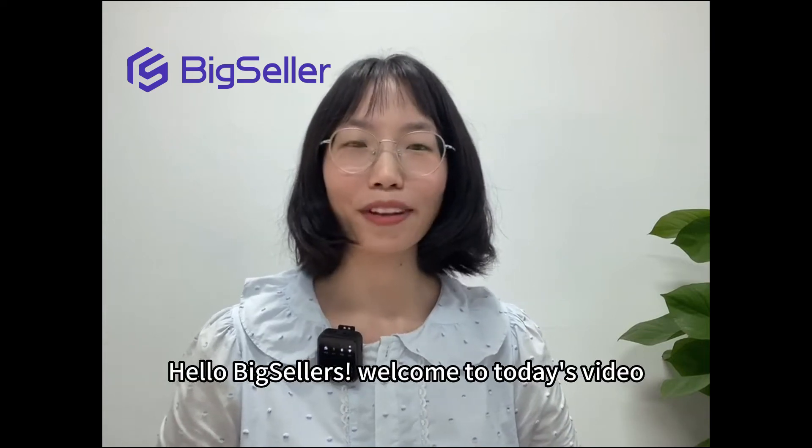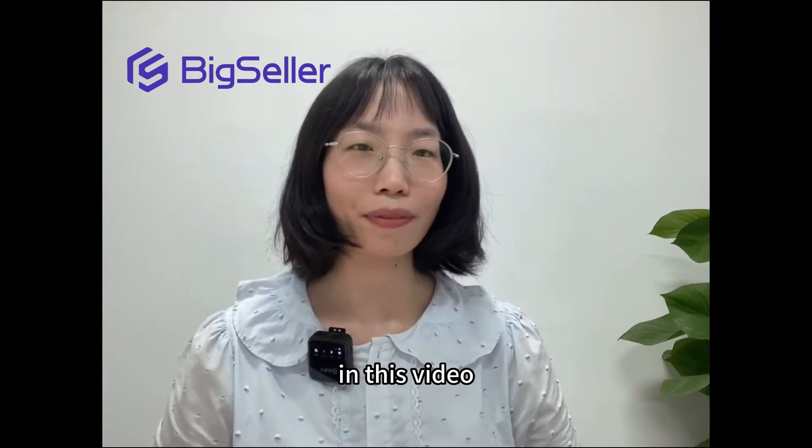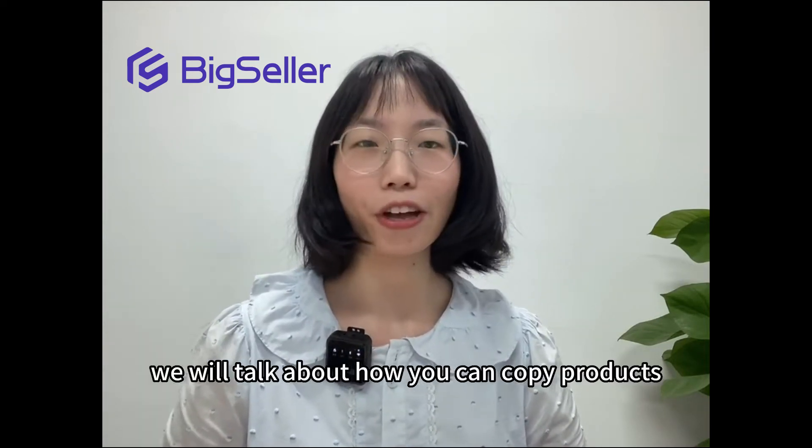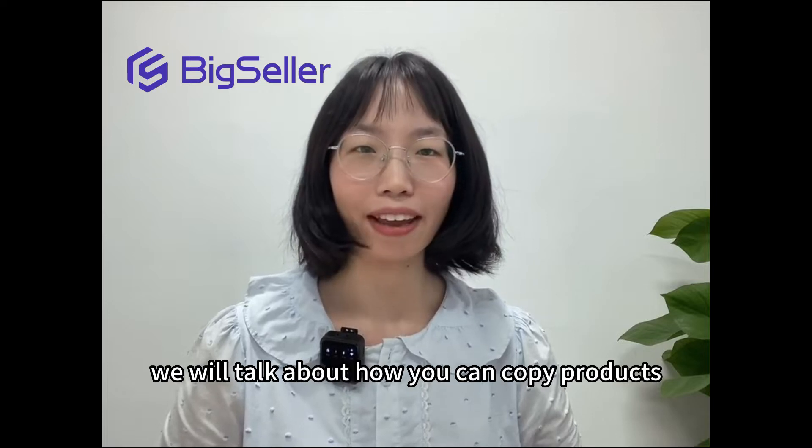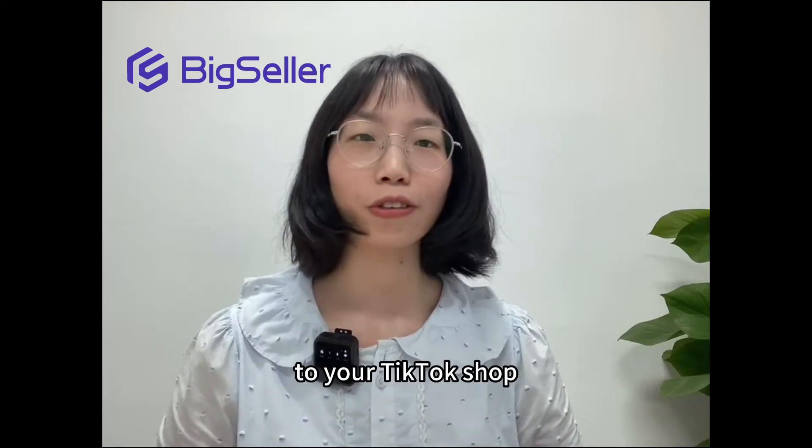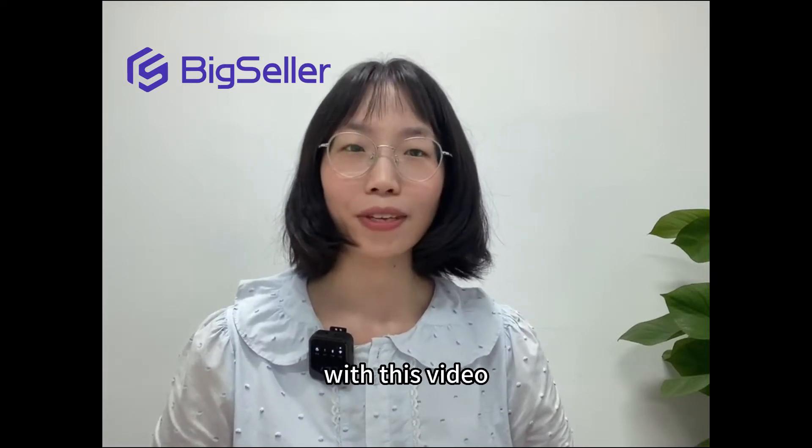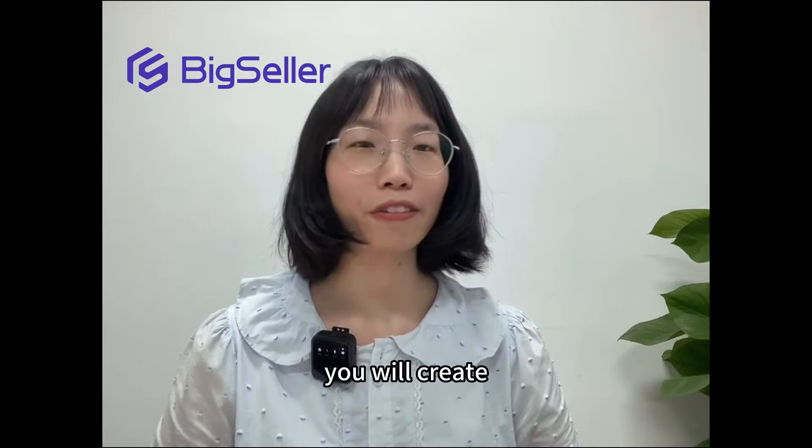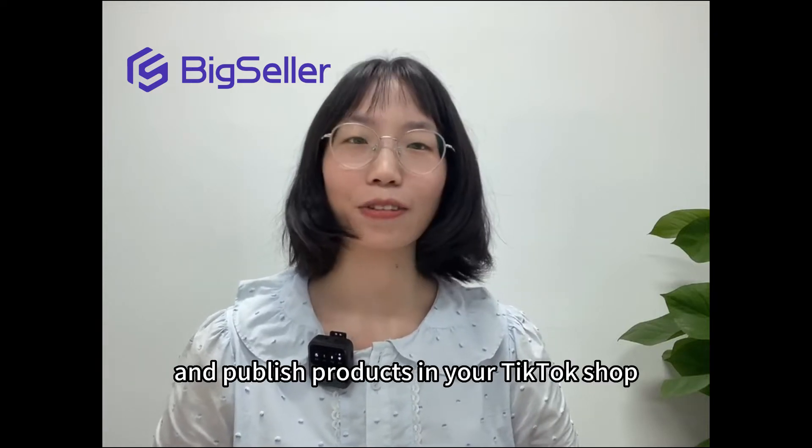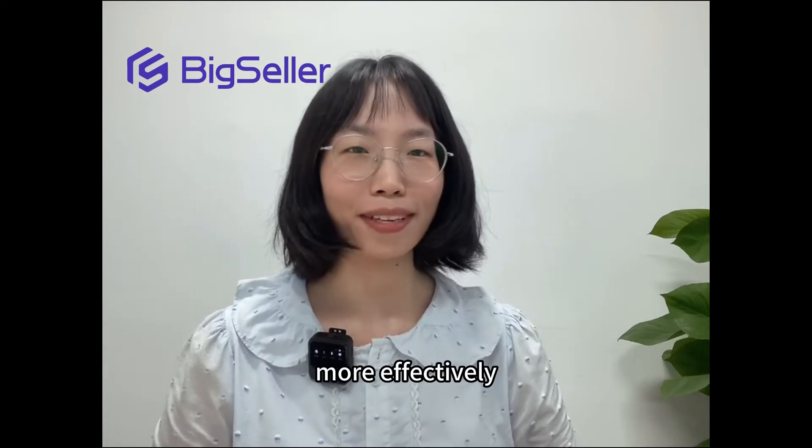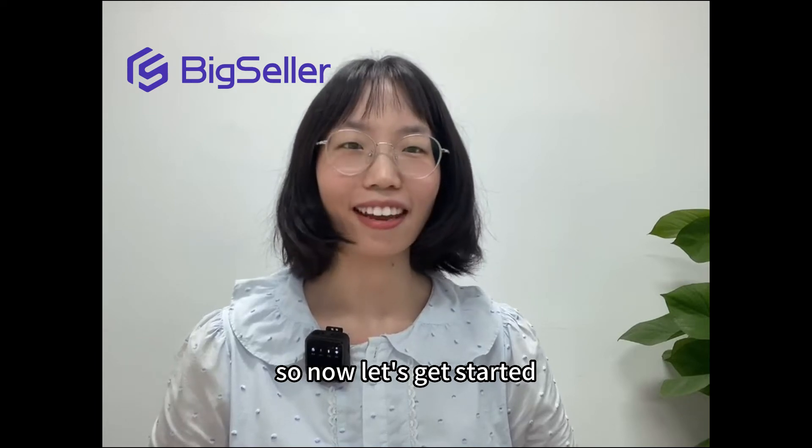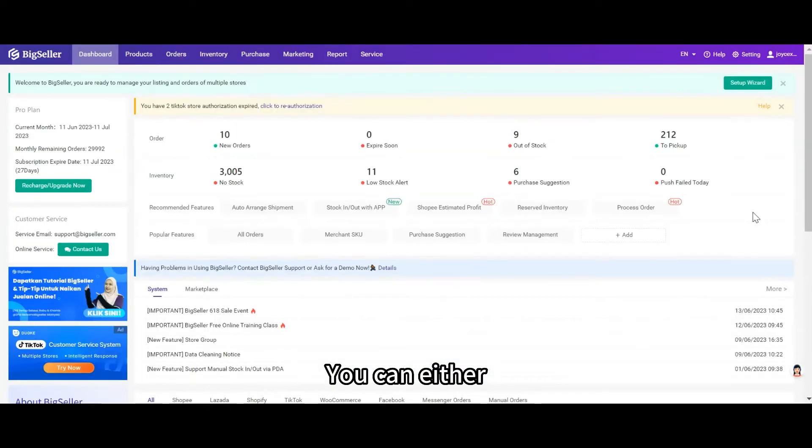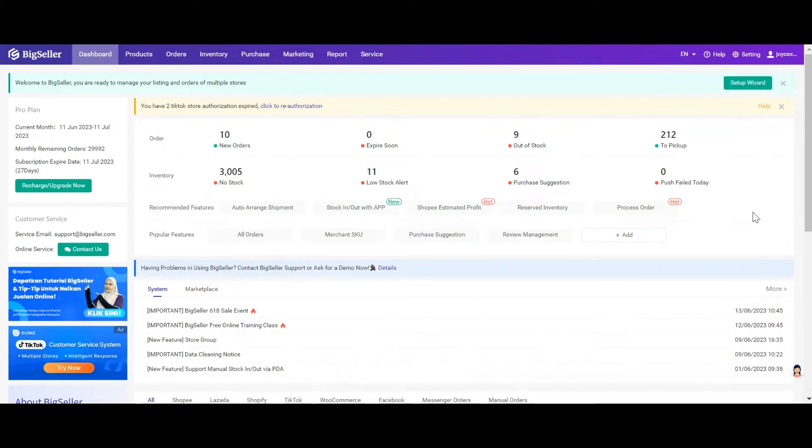Hello big sellers, welcome to today's video. In this video we will talk about how you can copy products from your Shopee store to your TikTok shop. With this video you will create and publish products in your TikTok shop more effectively. So now let's get started. You can either copy several products or the whole Shopee store to your TikTok shop.